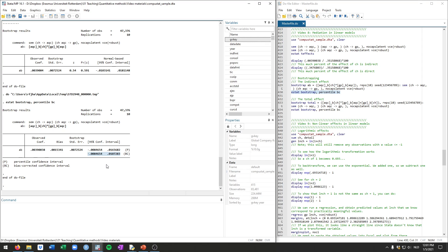Which implies that we cannot say that this indirect effect is different from 0. So in other words, there is no mediation. If this whole both lower and higher level of the confidence interval are either negative, so both negative or both positive, then we can conclude that there is mediation. But here there's not, similar to what we found with the naive approach that we had.